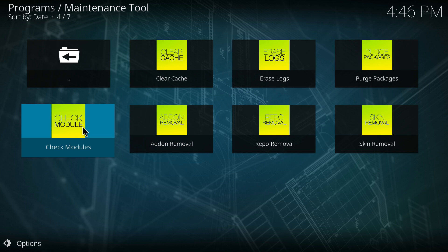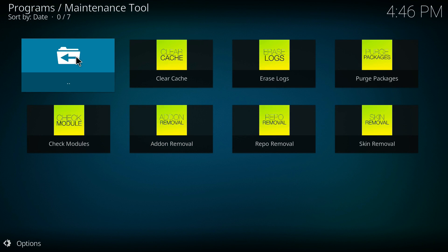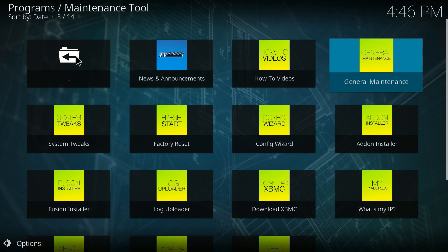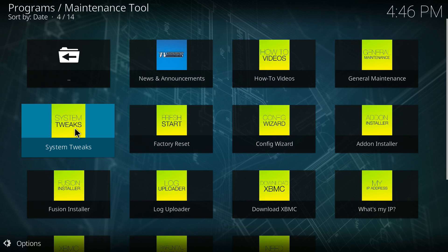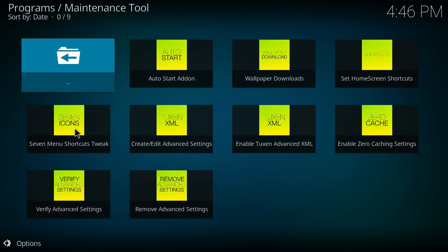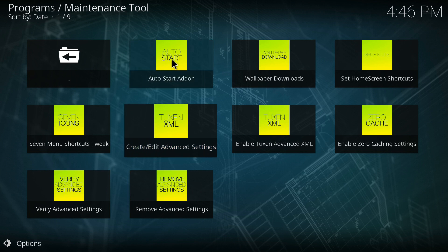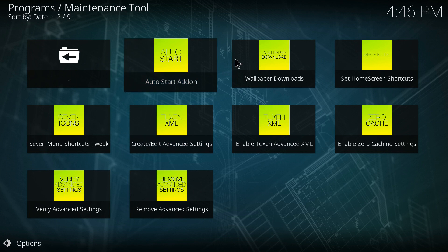You want to clear your cache periodically because files will build up and slow down your system. This will help your system run better. There are a bunch of other things you can do. You can remove skins, you can remove add-ons, you can do a bunch of stuff, but this is the one I recommend going into to help your system speed up.